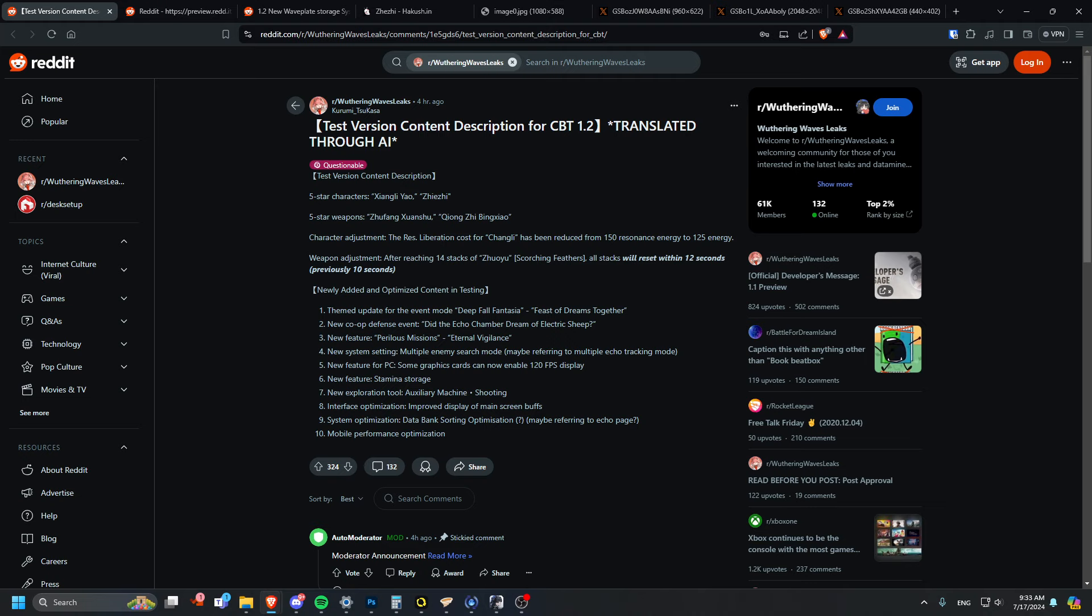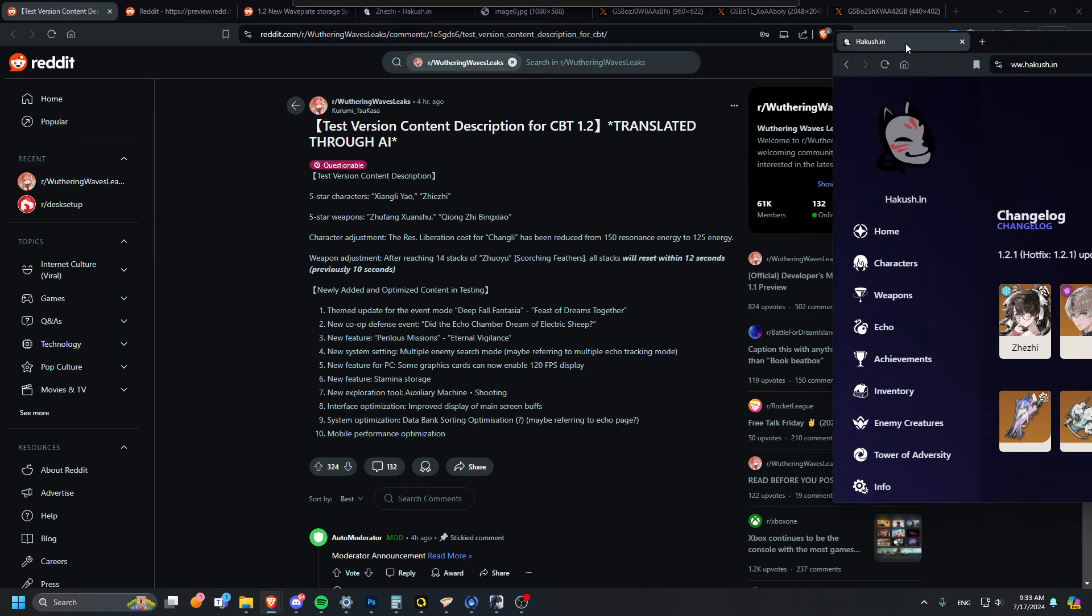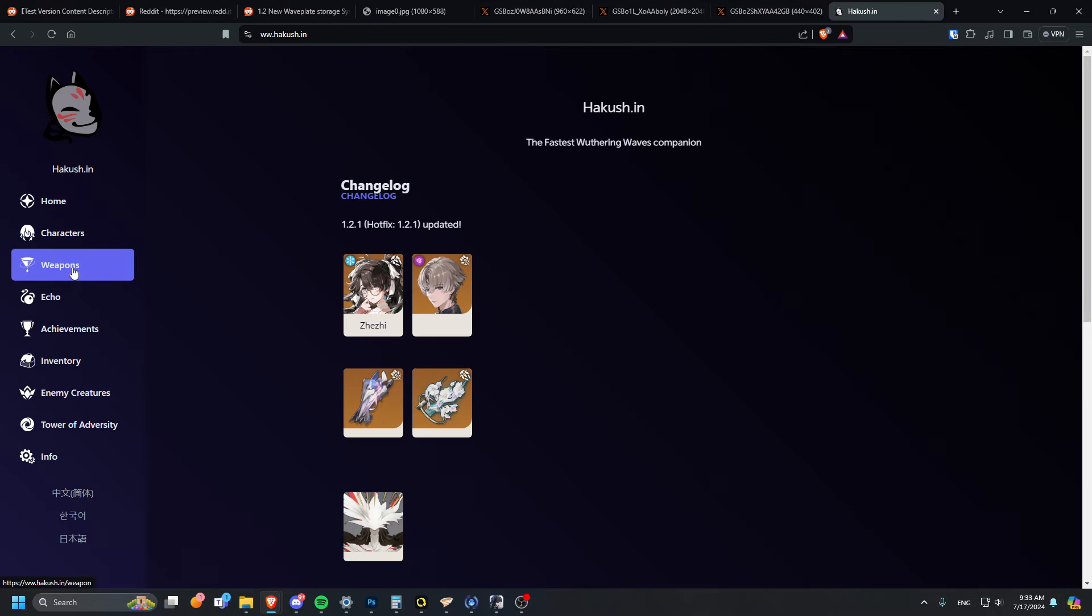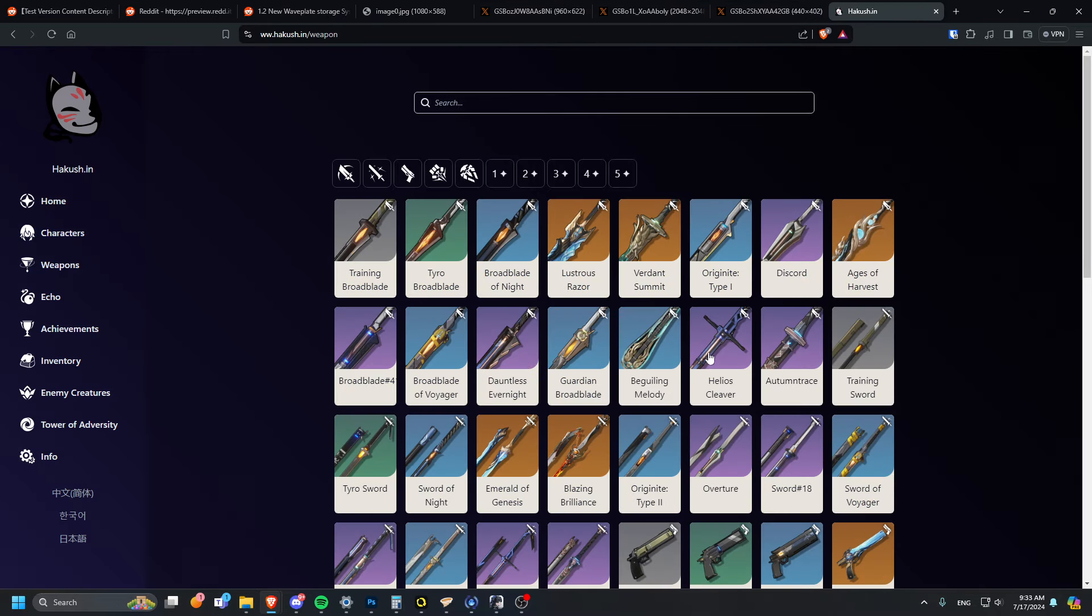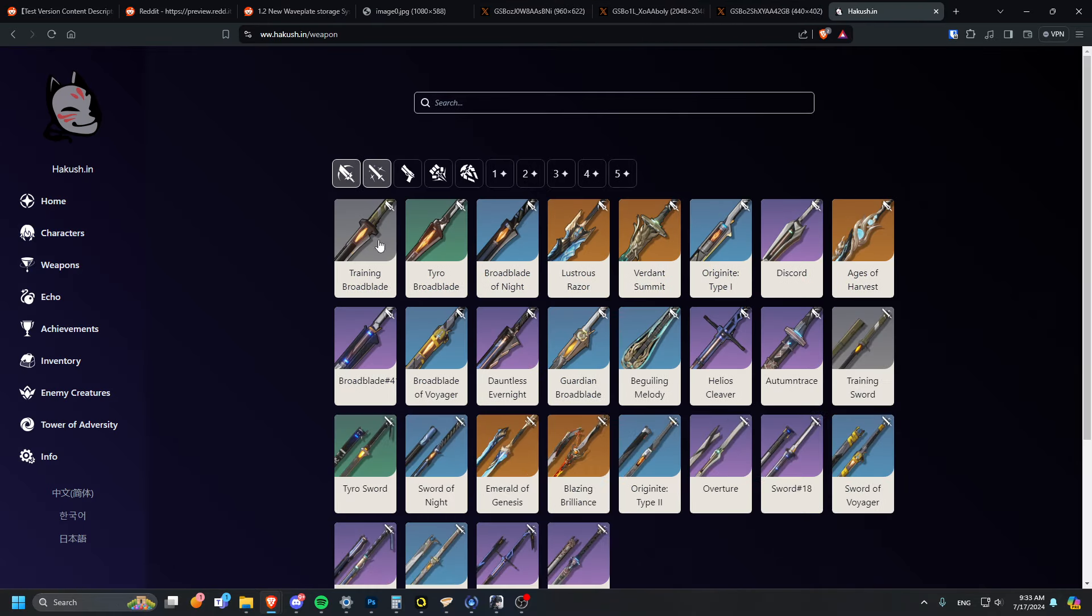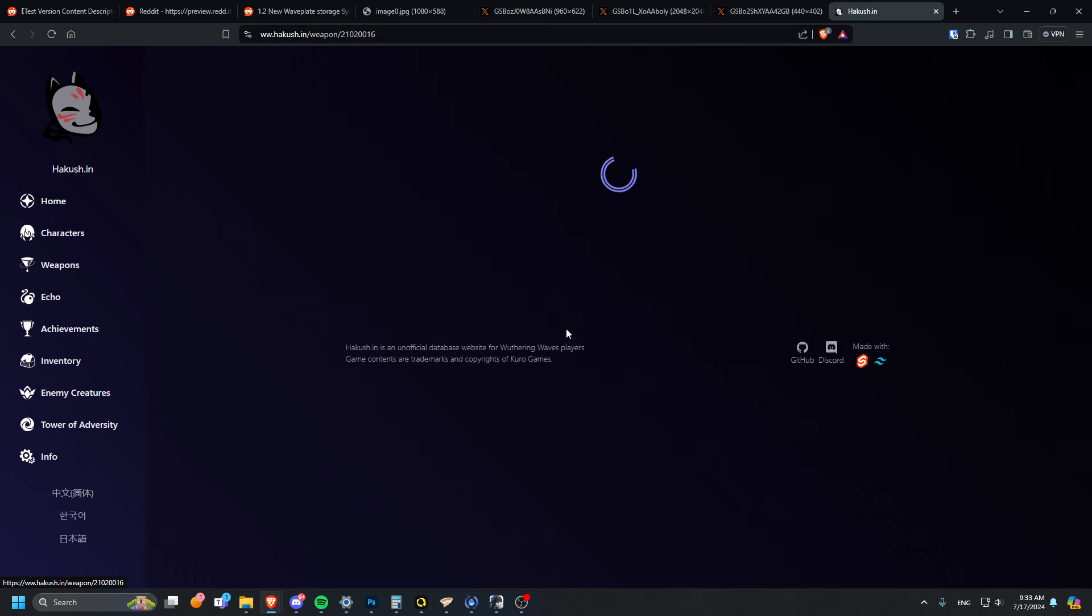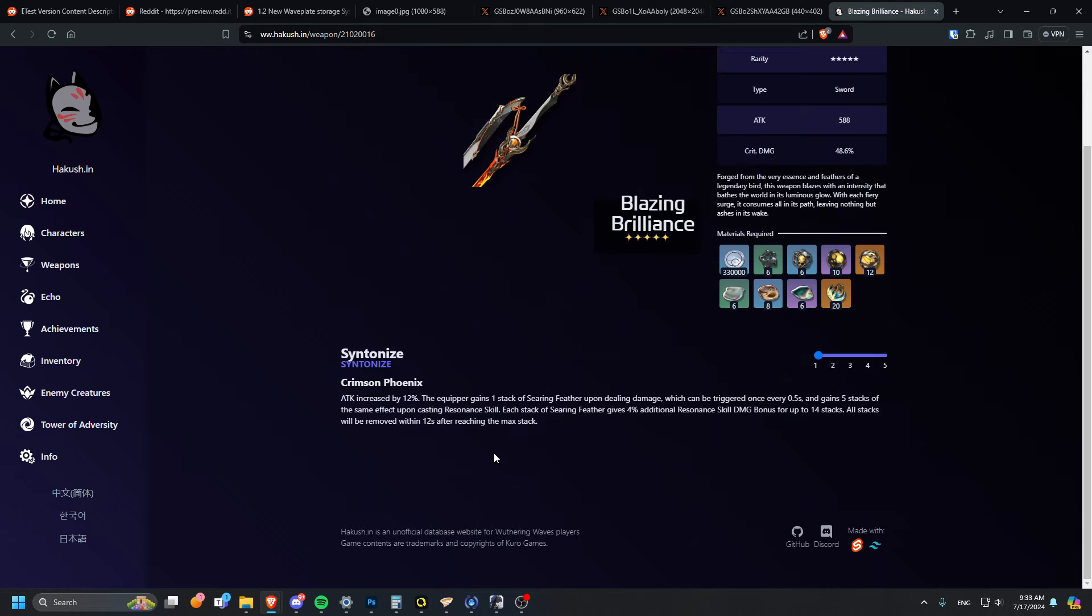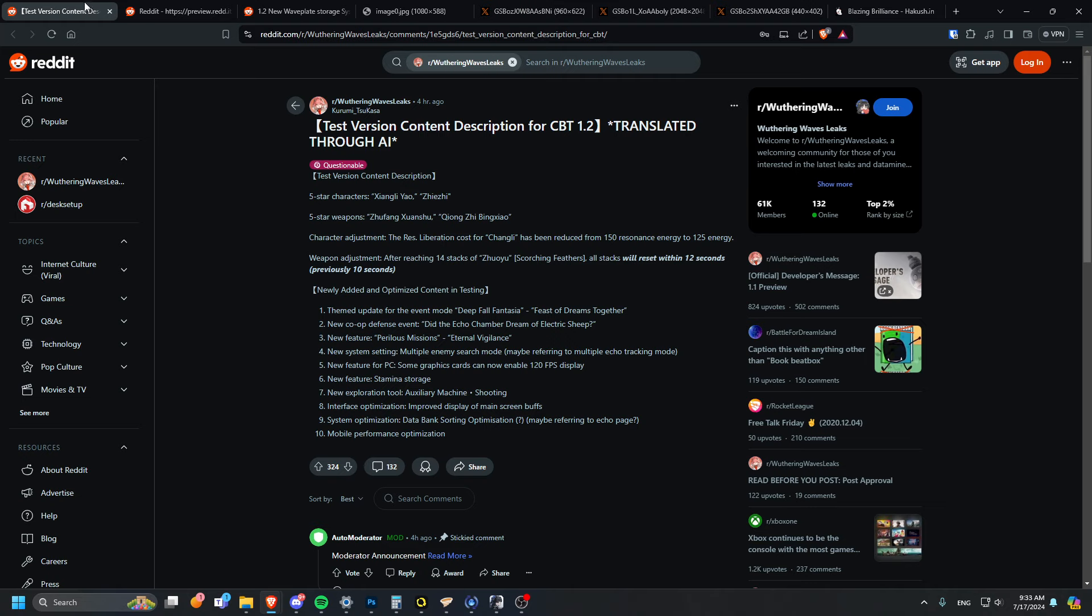I actually did not even know that her weapon even got buffed. Let me pull up her weapon here. Weapon buff is actually kind of crazy. That's her actual weapon, Blazing Brilliance. All stacks will be removed within 12 seconds after reaching max stack. So it was removed in 10 seconds, now it's 12 seconds, interesting.